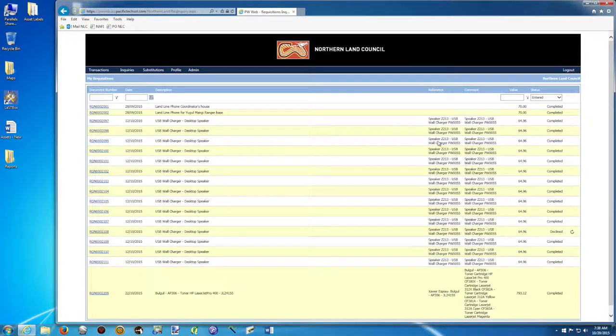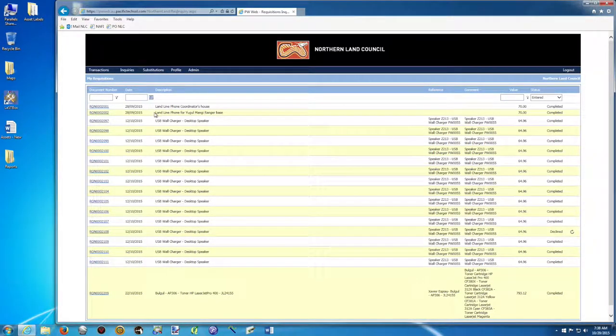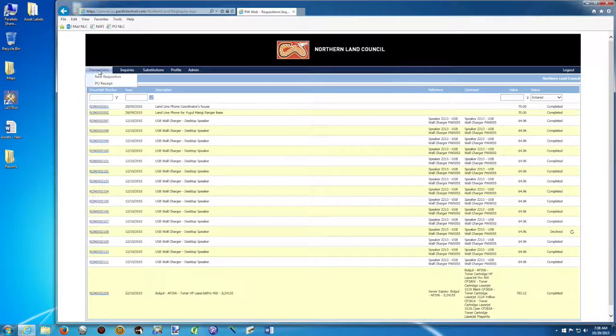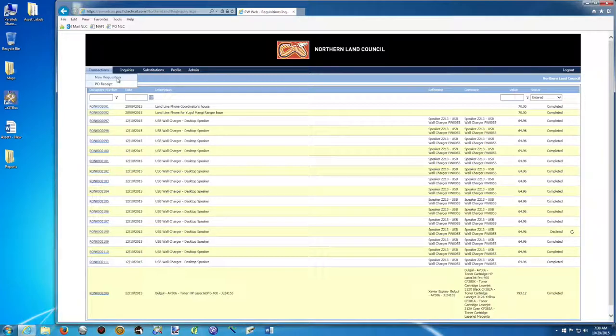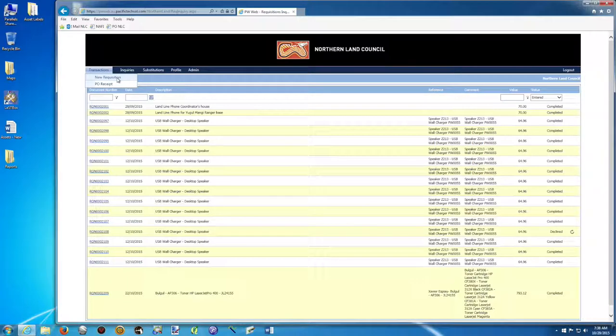Once you're in, you have the last purchase order you've requested. So right away, we want to go to Transaction and create a new requisition. So we want to create a new purchase order. So left-click on your requisition.